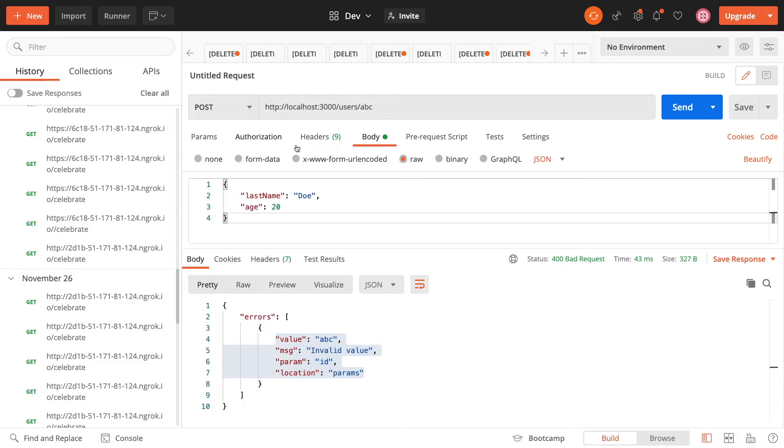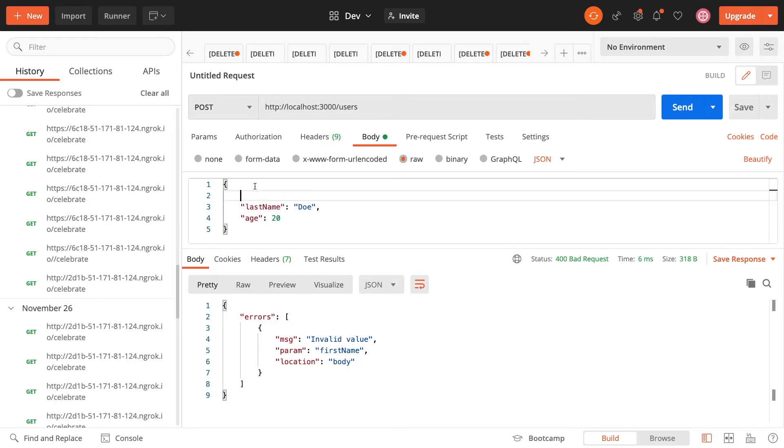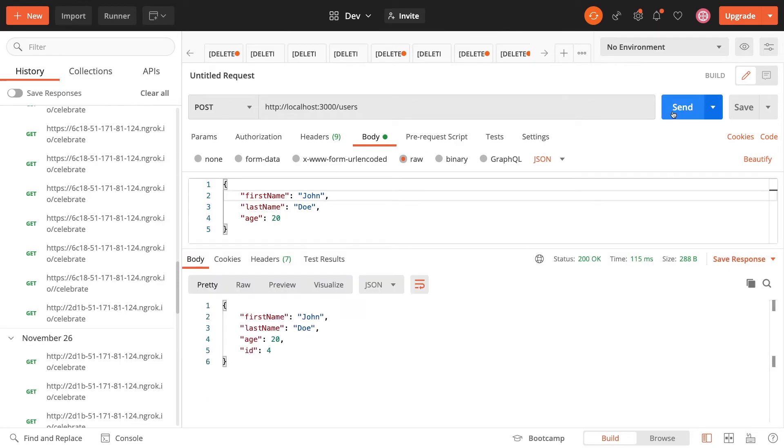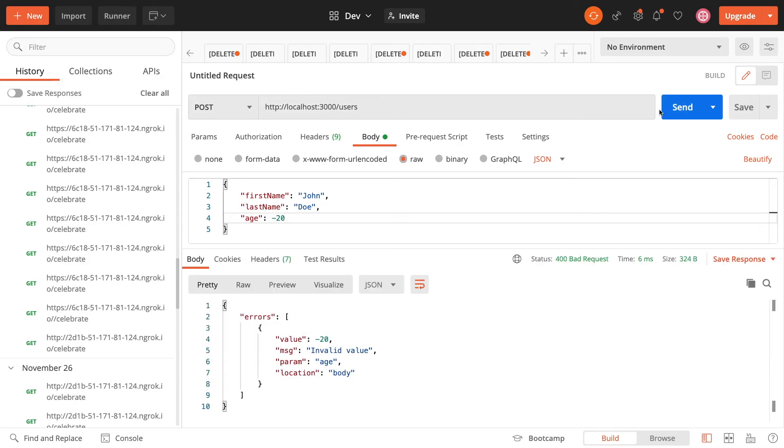Let's try to post now a user that doesn't have a first name. We can see we have this invalid value first name body. Let's just add a first name now. And send this and we should get it created, that's good. And let's just add an age of minus 20. And this time we can see we have this invalid value.